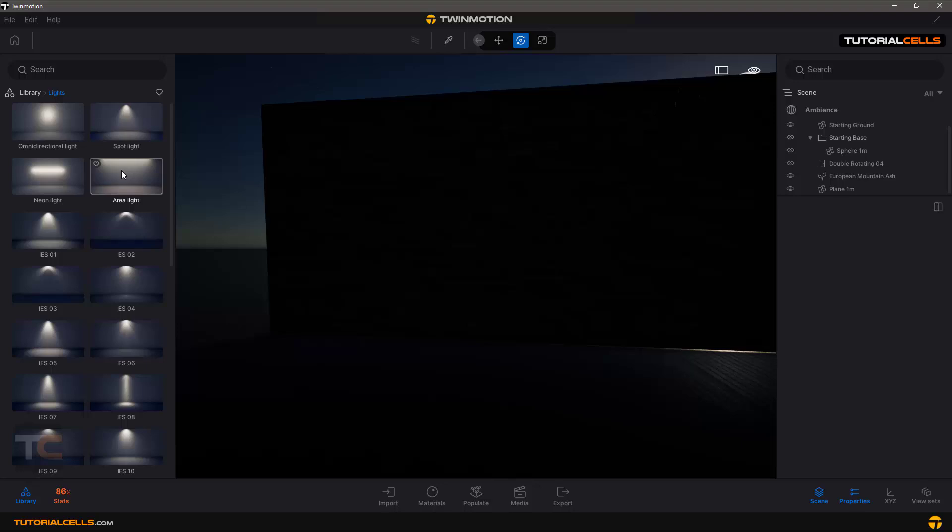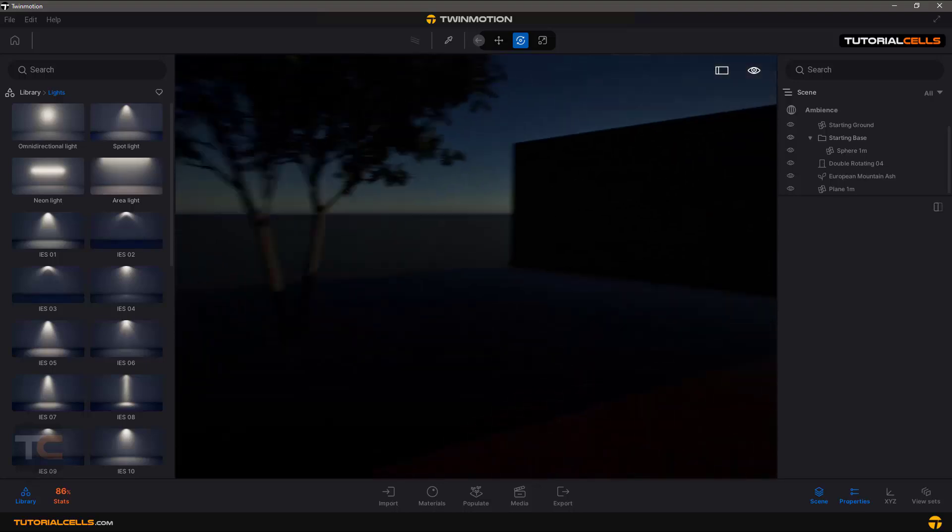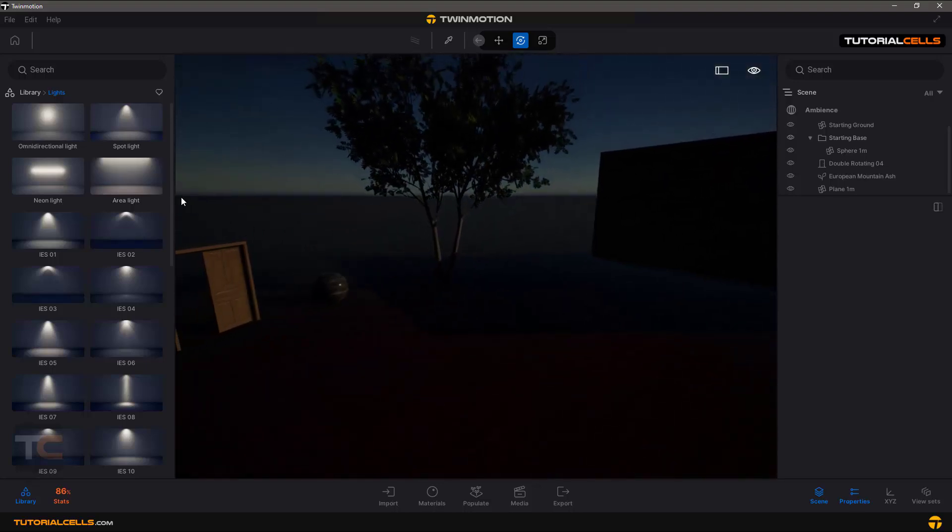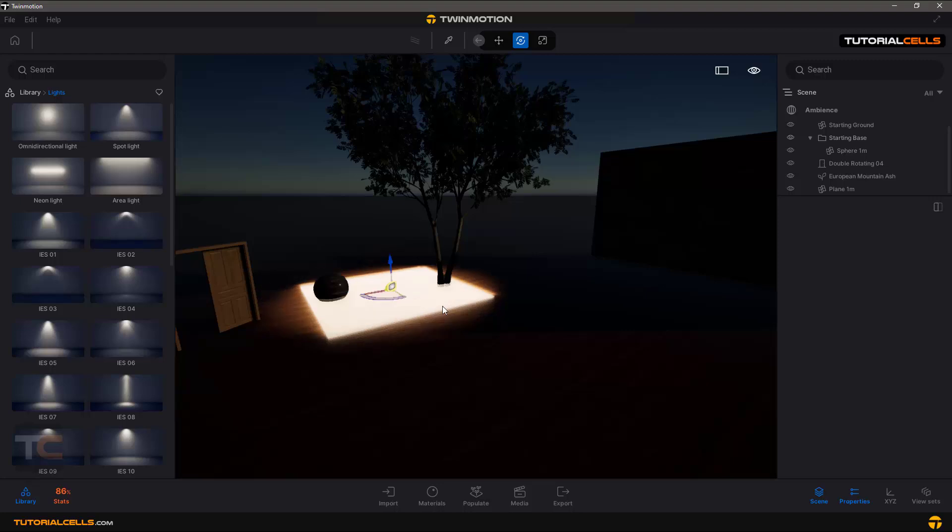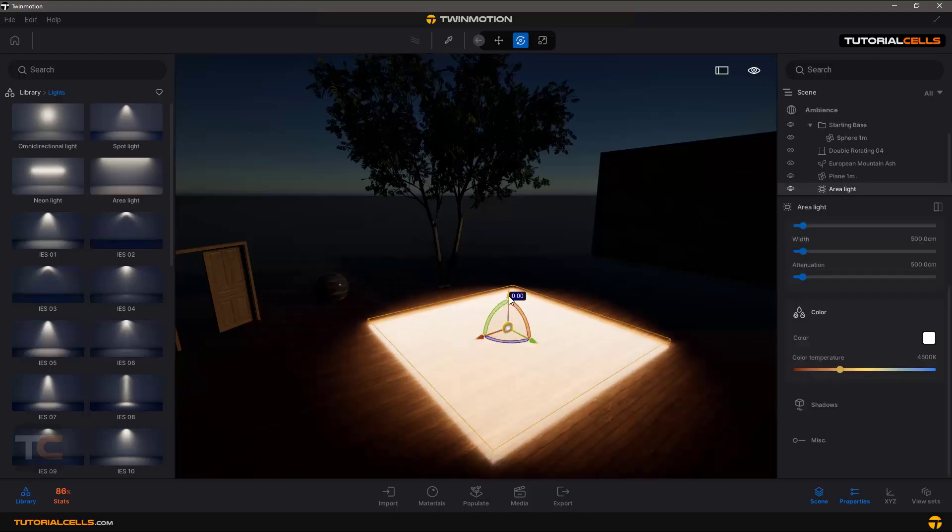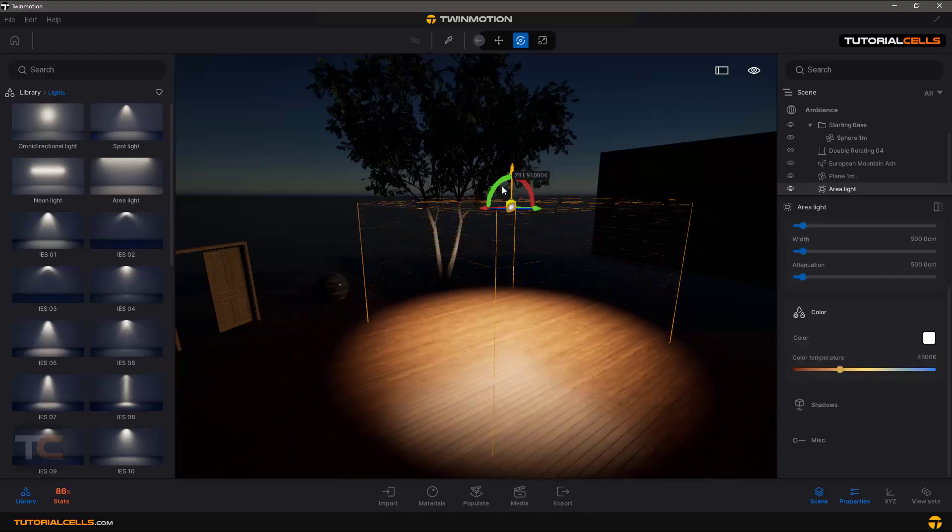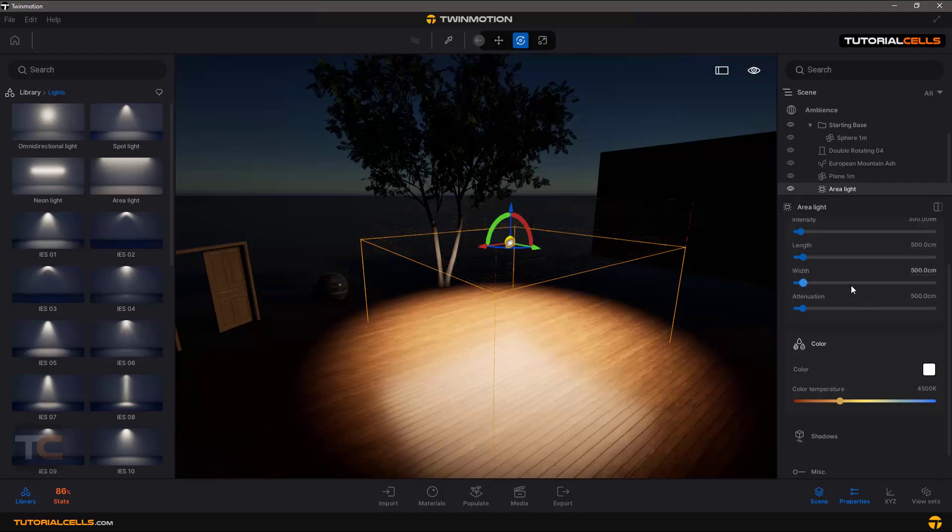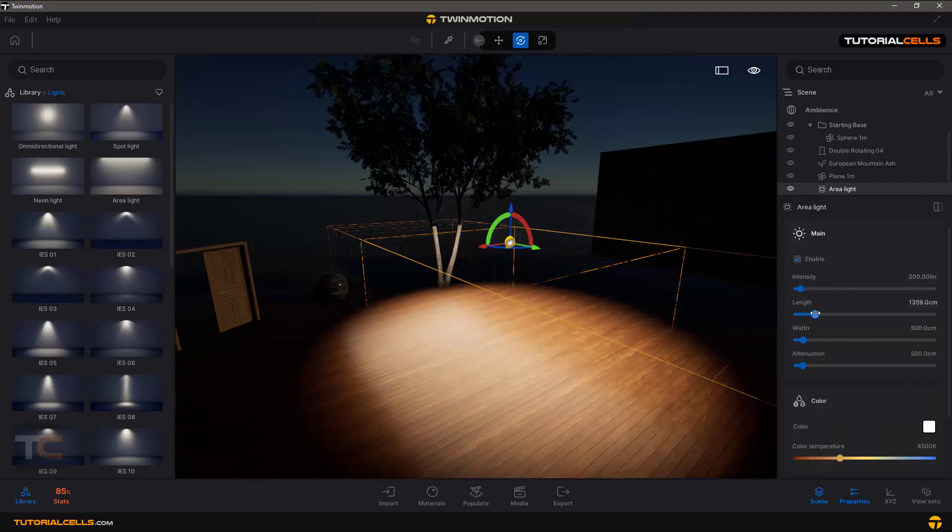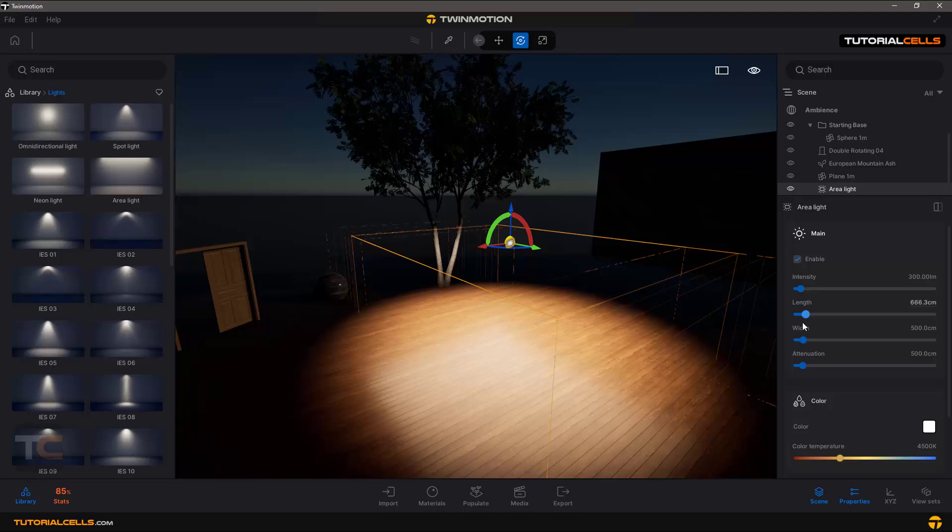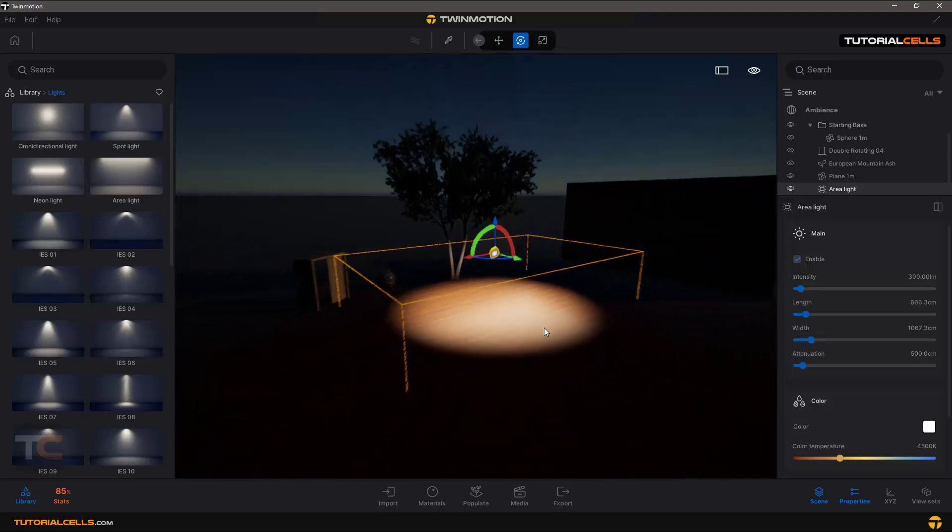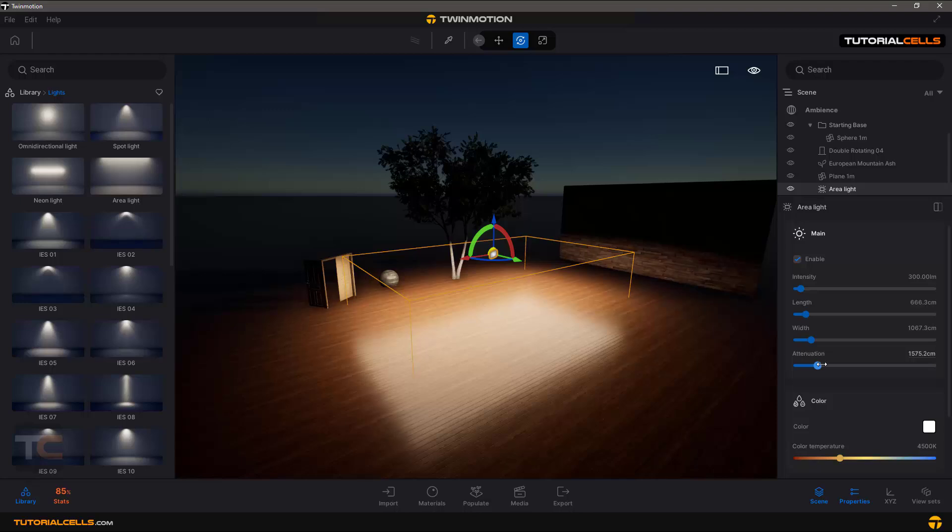And area light is very important. It's lighting the area. Area light, now you can see lighting an area. Very interesting.